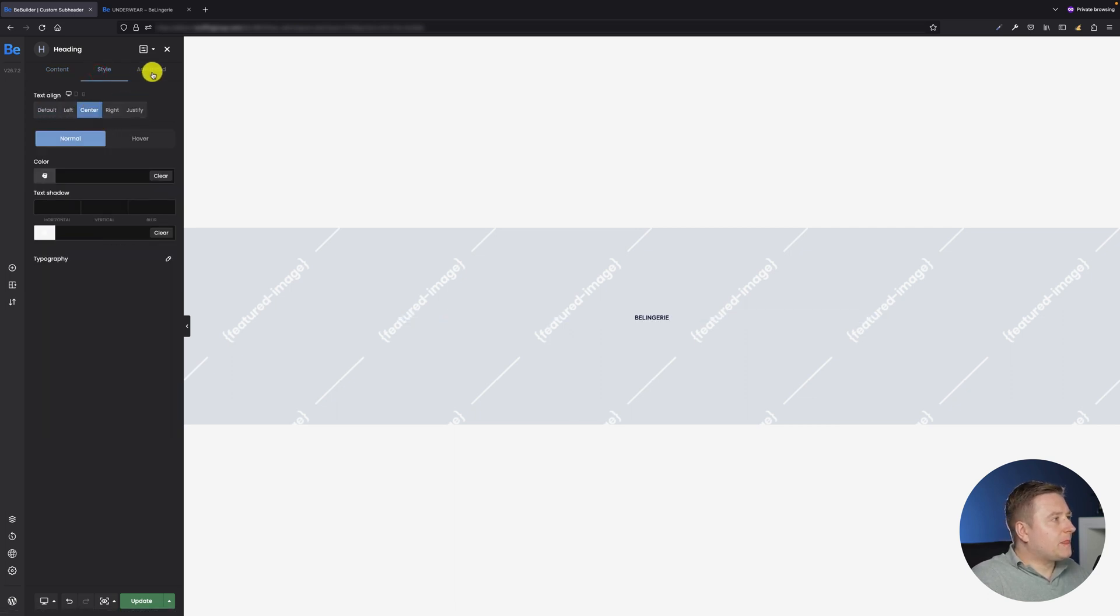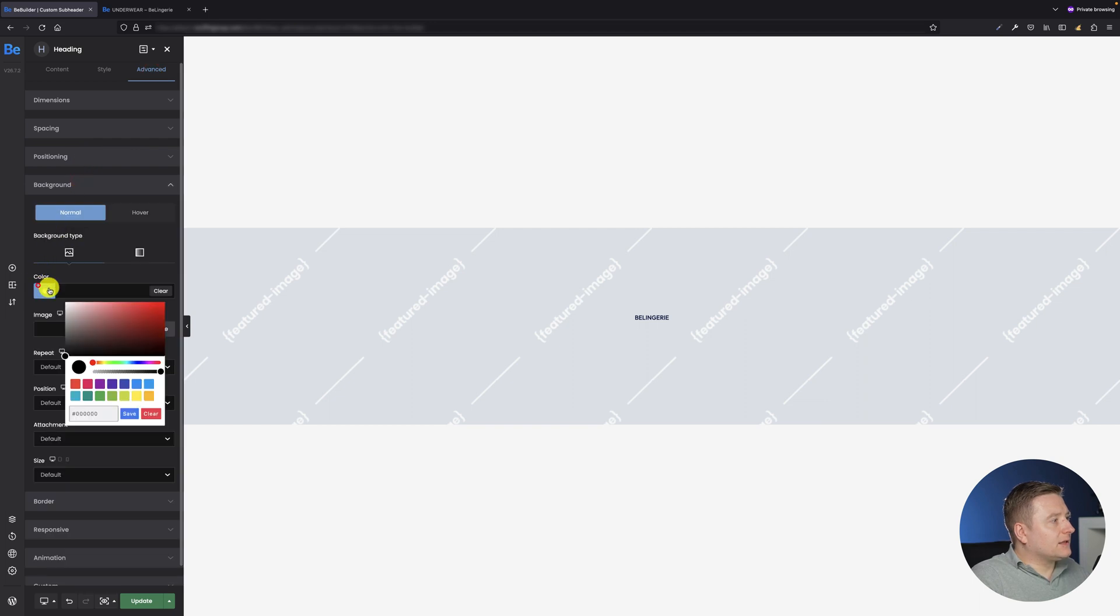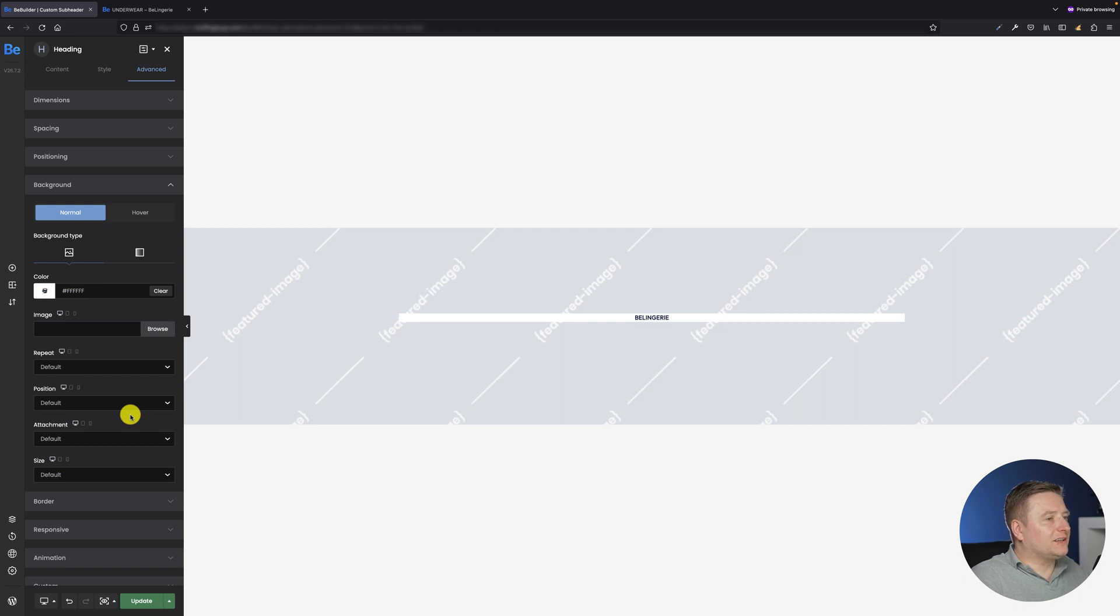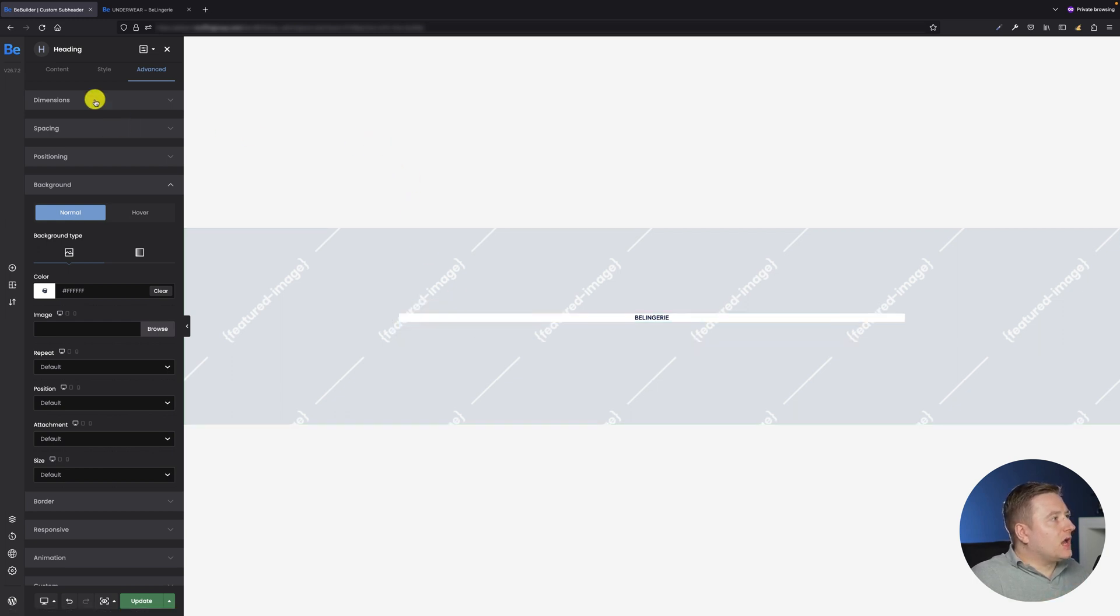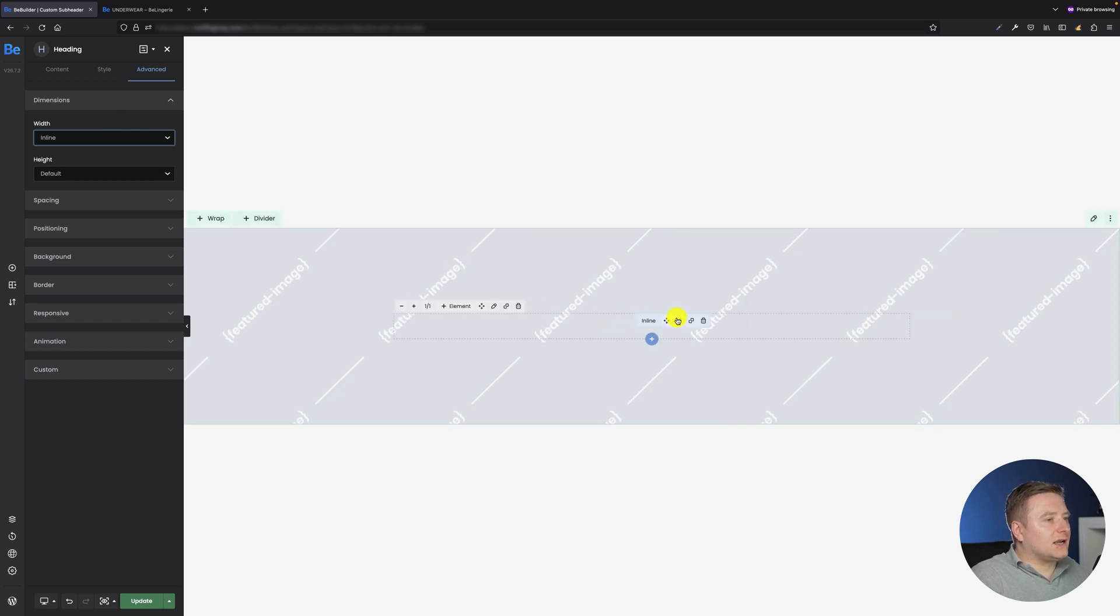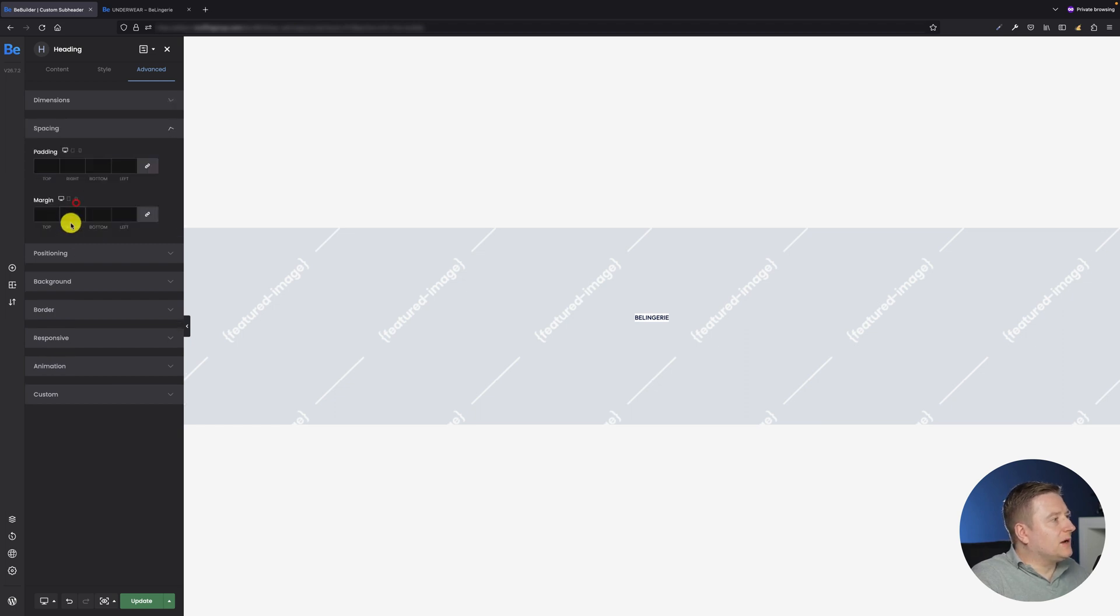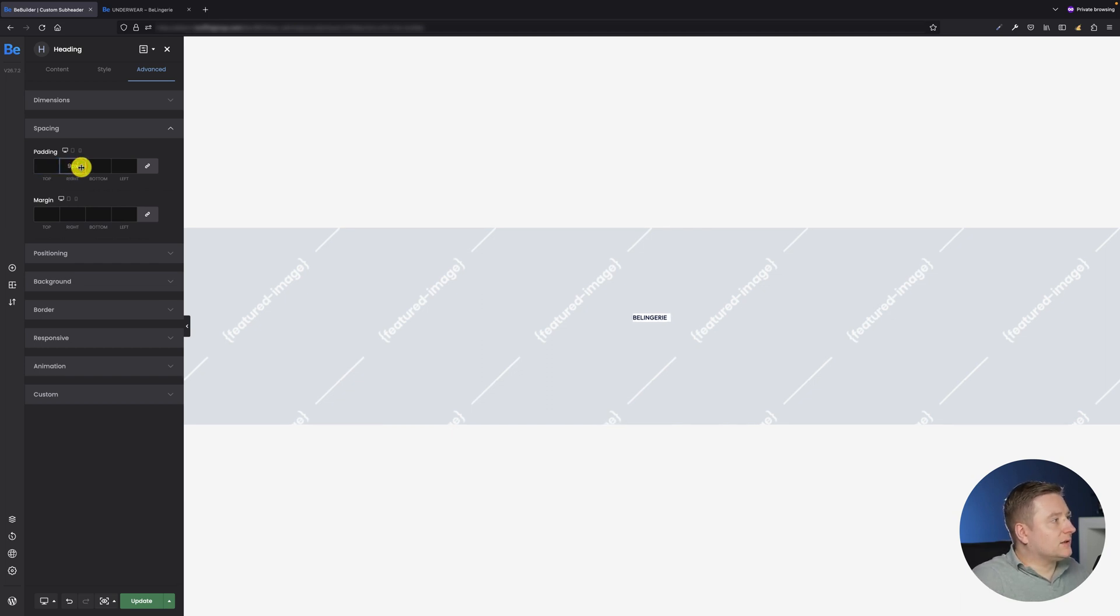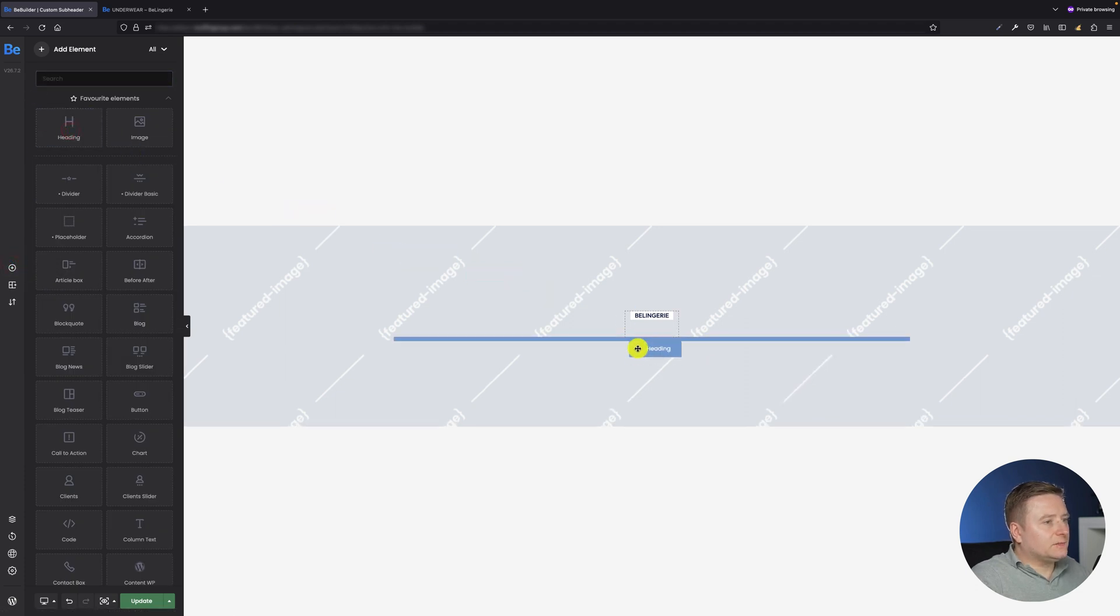And also because I would like the background to be just behind the text and not across the whole wrap, in the dimensions tab I have to change the width to inline. That's perfect. The other thing I need to set as well is some left and right padding for this caption to make it look a bit better. So let's maybe add 10 pixels for the right and 10 pixels for the left. Perfect.